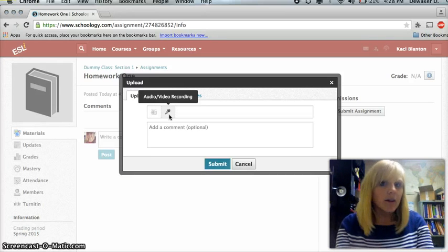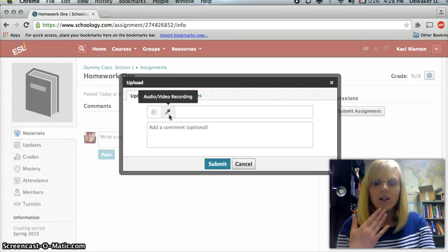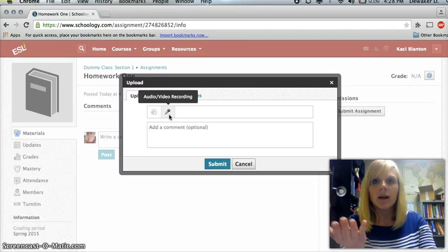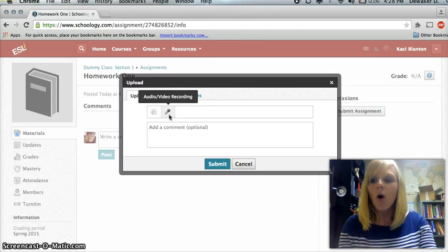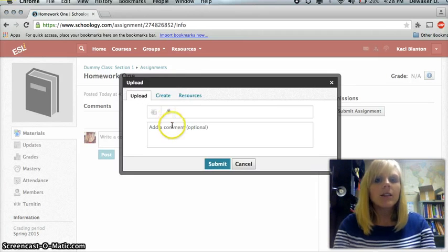I can also upload an audio or a video recording, and I can do this directly onto my computer or even my cell phone.